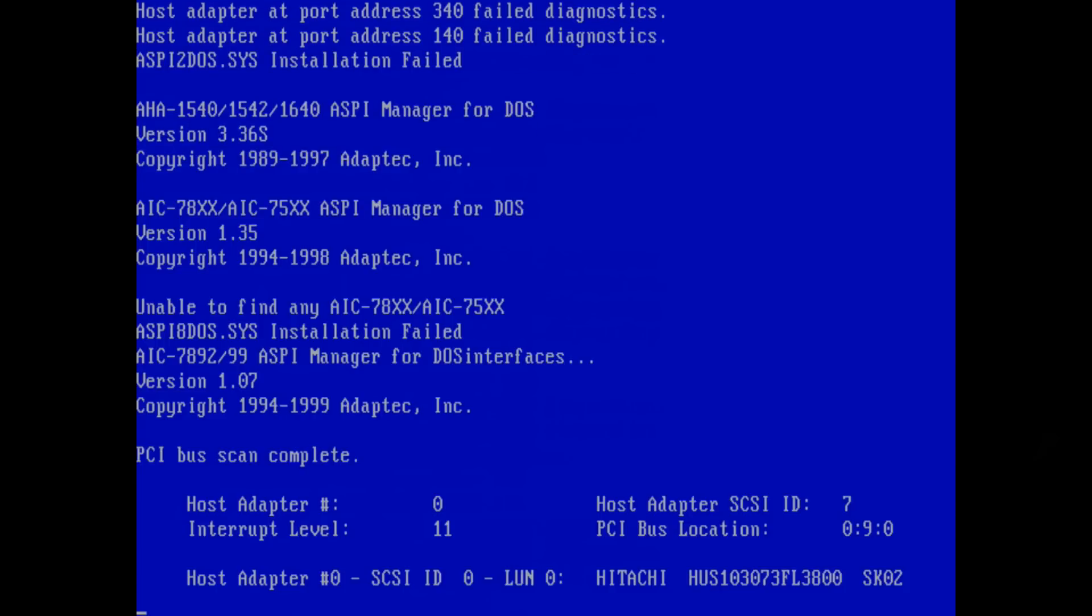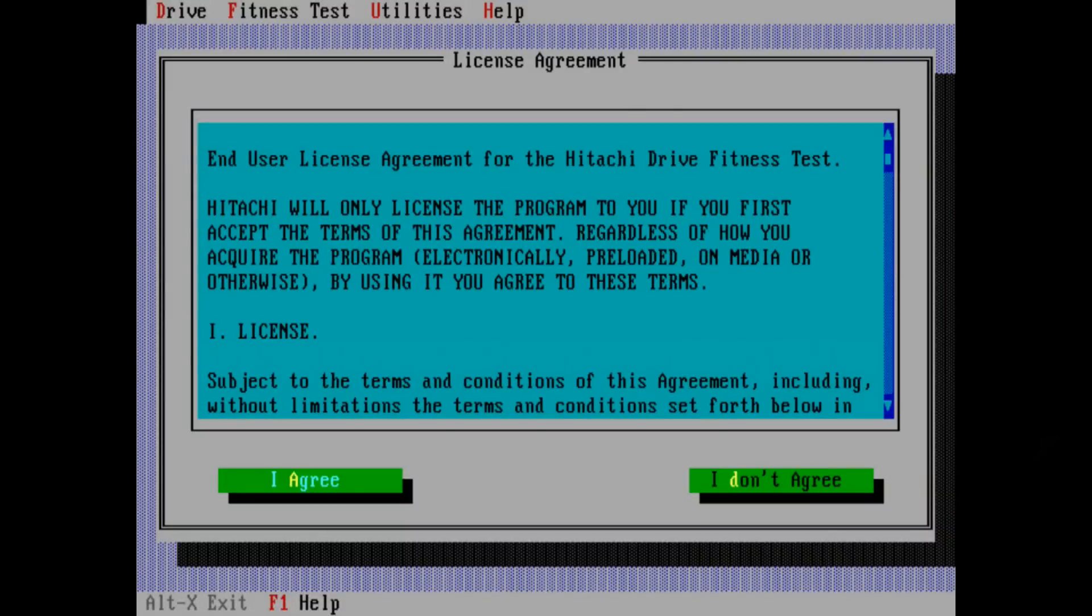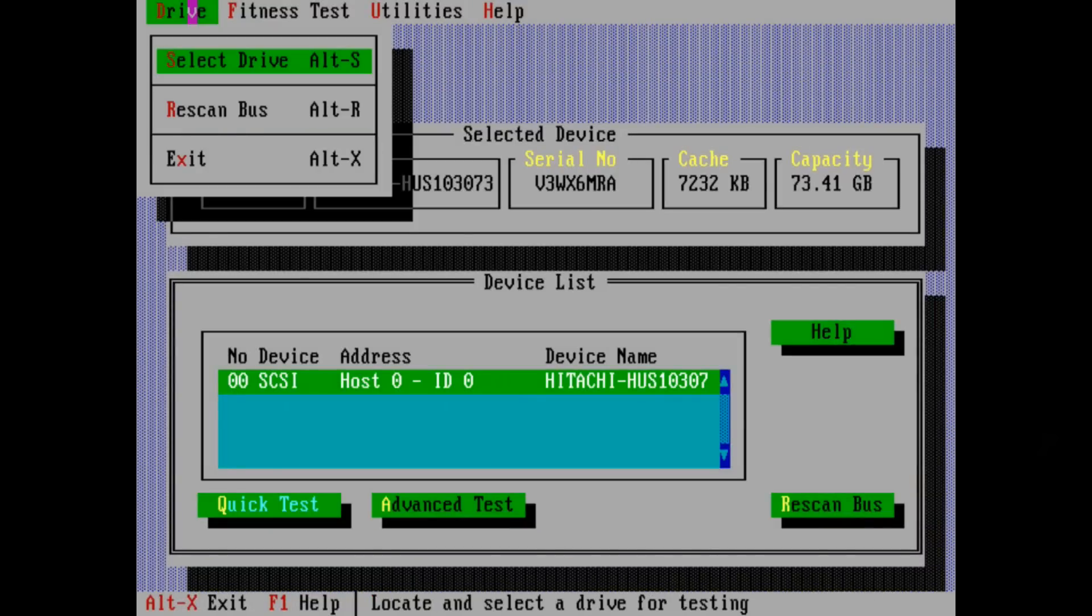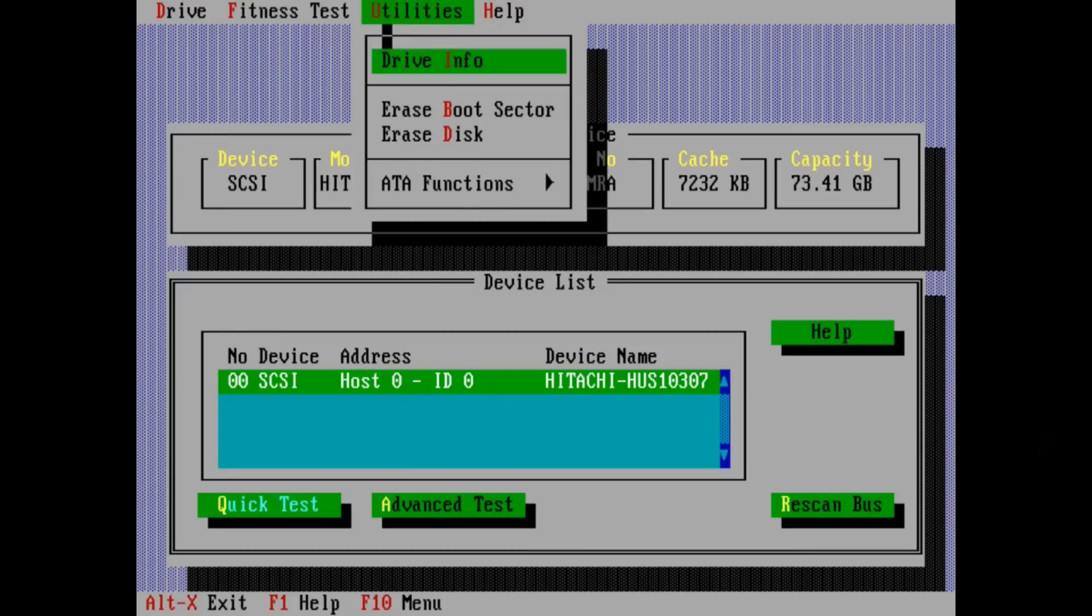So let's summarize this Hitachi UltraStar 10K300 drive. This is the fastest platter-based drive I've tested so far. Especially the access time of 7.3 milliseconds stands out.